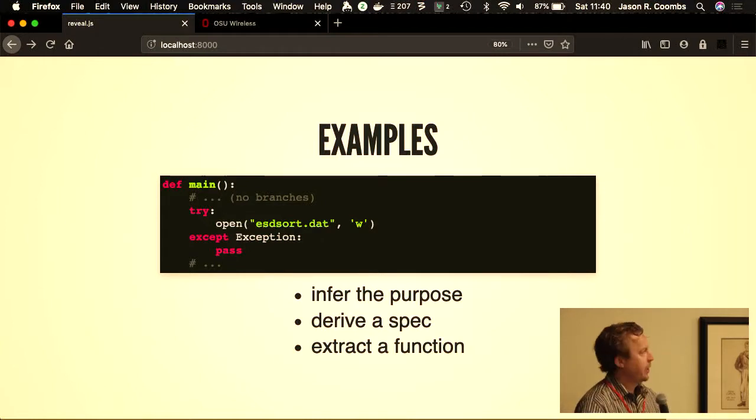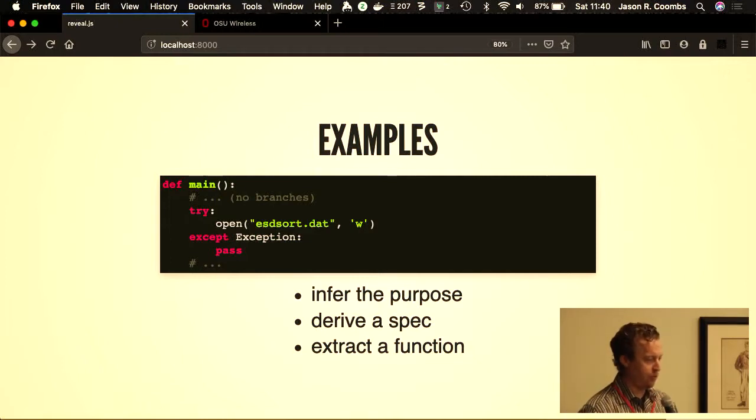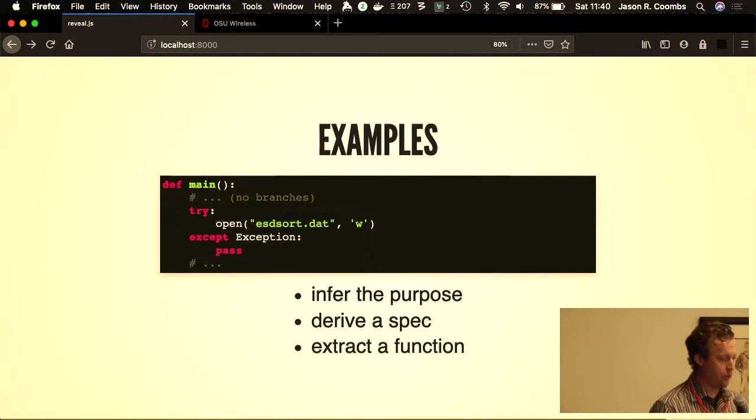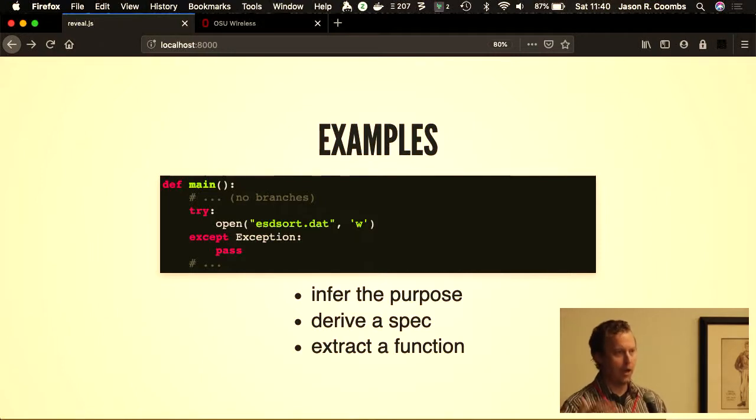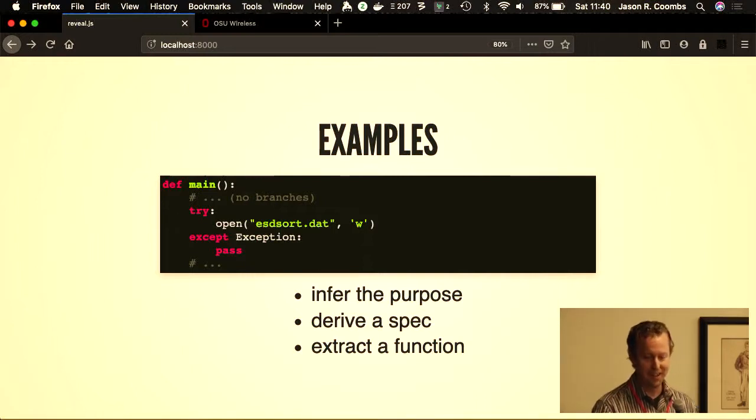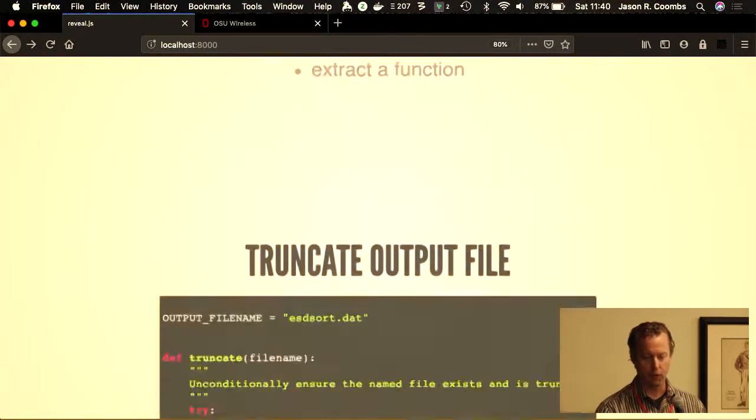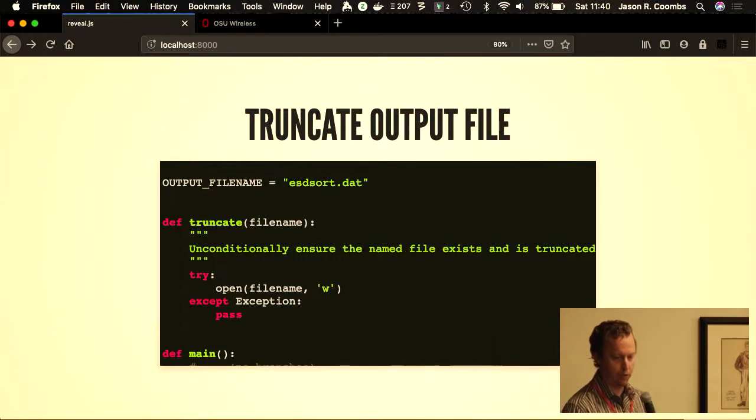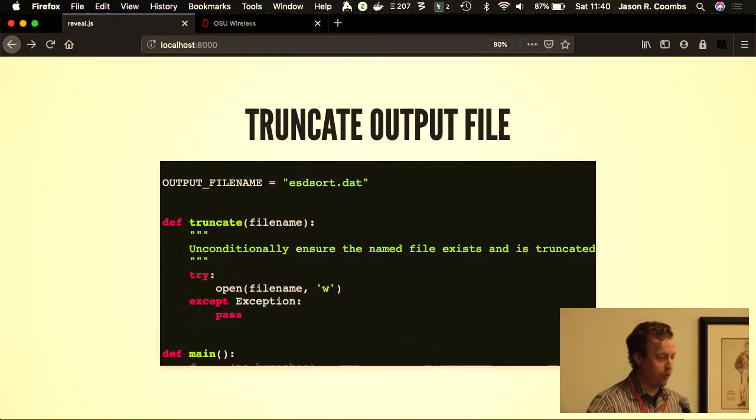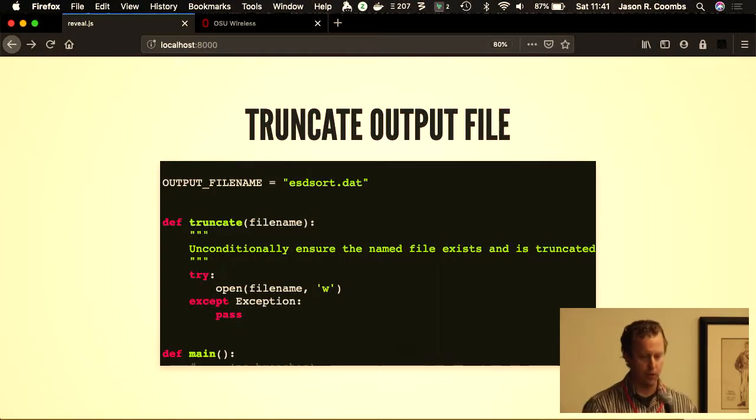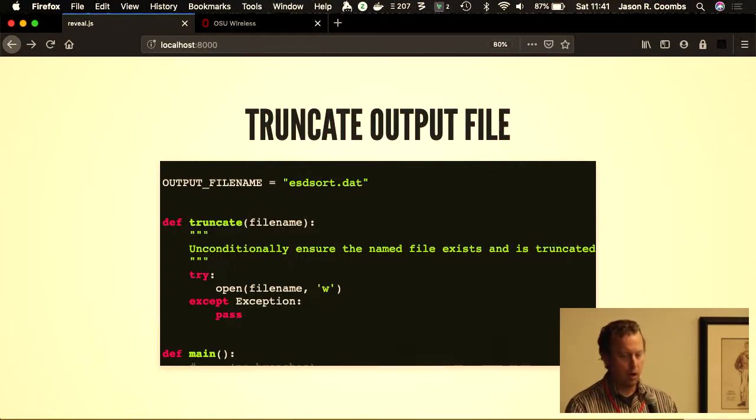I threw together a quick example from that legacy code that I ported to Python. Here's a case where the main function, there was no branches, then there was an opening of a file. The file handle isn't saved anywhere, which means it's not used anywhere after this call, and the exception is trapped. From this code, I needed to infer the purpose. What did I mean from this? Now I wrote this, but I don't know why I wrote it. I went ahead and extracted this truncate function and gave it a doc string, gave it a specification: unconditionally ensure the named file exists and is truncated.